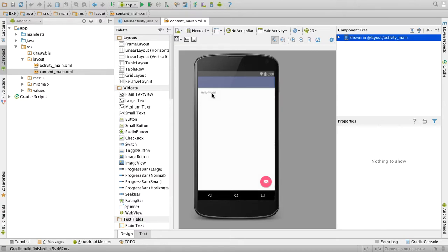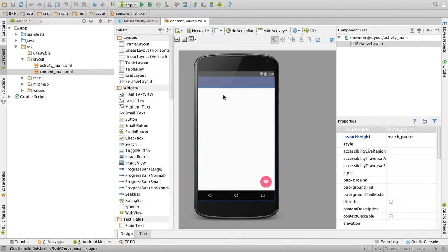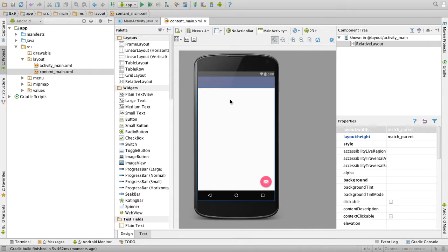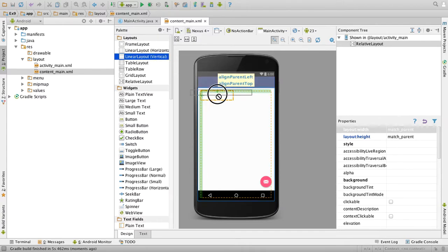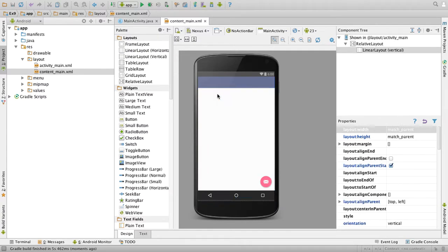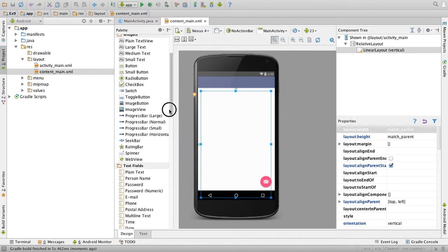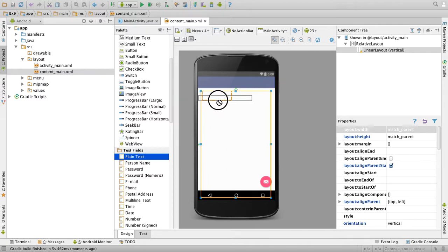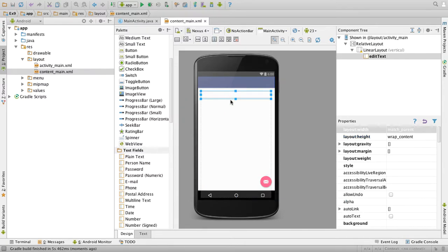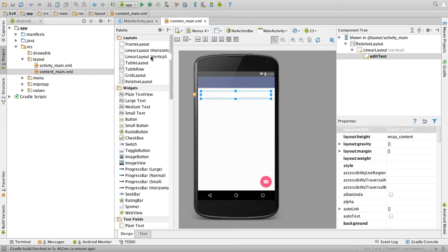Delete the default hello world. We will start by designing. We'll have a text box, then three buttons - one for writing the data, one for reading the data, and one for clearing. Drag a linear layout vertical to the screen. First drag a text box, that is plain text. Then drag a linear layout horizontal to the screen.